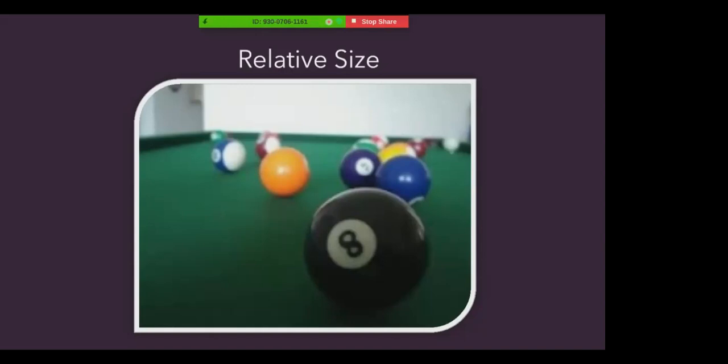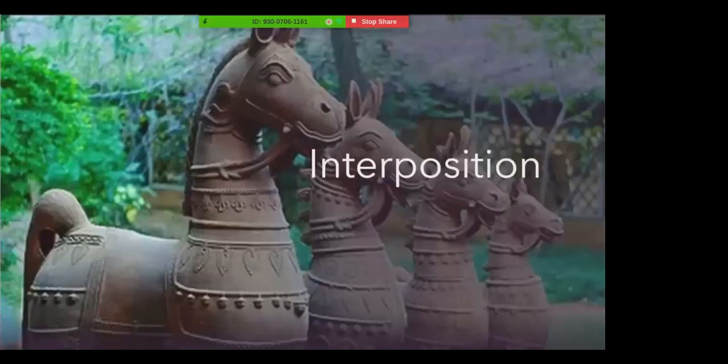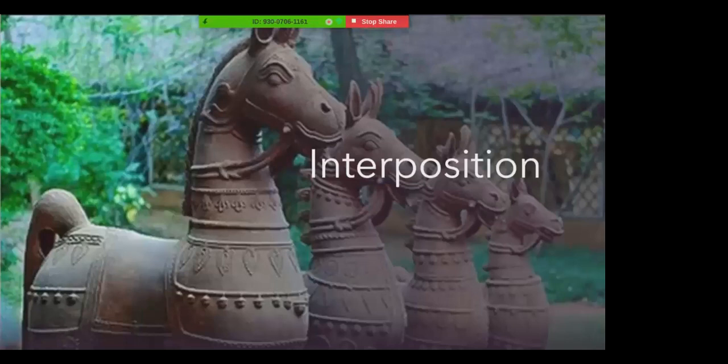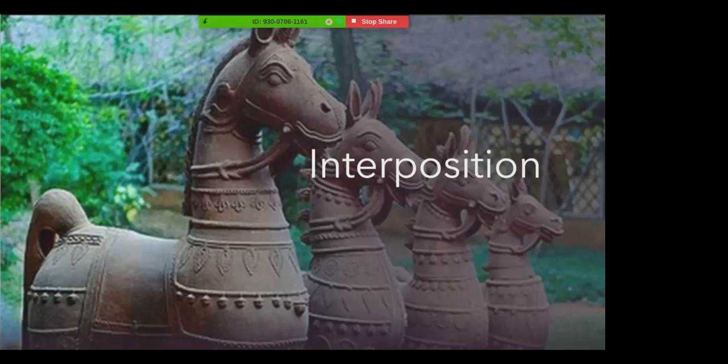The next is interposition. If one object partially blocks our view of another, we perceive it as closer. Look at this picture. Since the first wooden horse is partially blocking our view of the other horses, we see the first horse as closer to us.